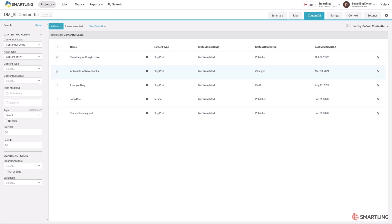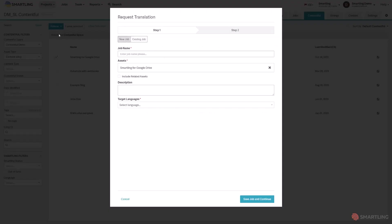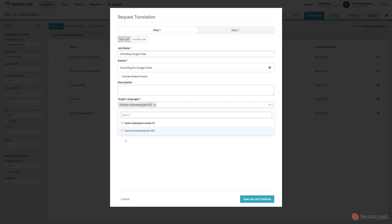A translation can be requested by selecting several items at once and under Actions clicking on Request Translation. Here we can give the job a name, select the languages that should be translated into, and if any related items should be pulled into the job.